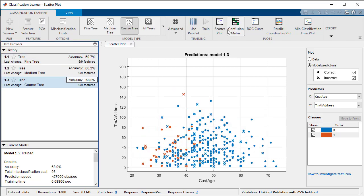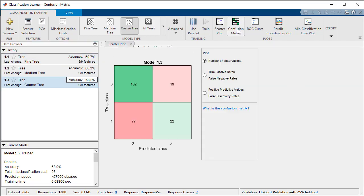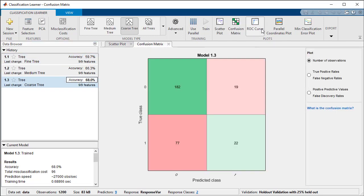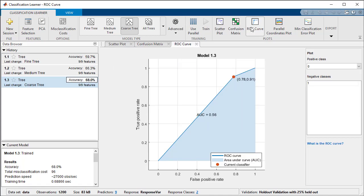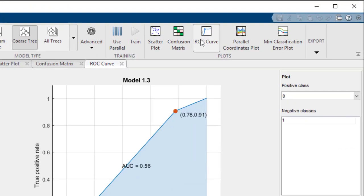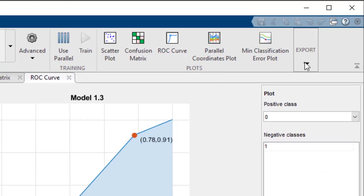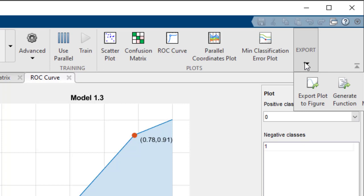We can look at the overall accuracy, confusion matrix, and ROC curve to determine the fitness of this model to our data. And once ready, we can export the model to the MATLAB workspace or generate the code that reproduces our results.